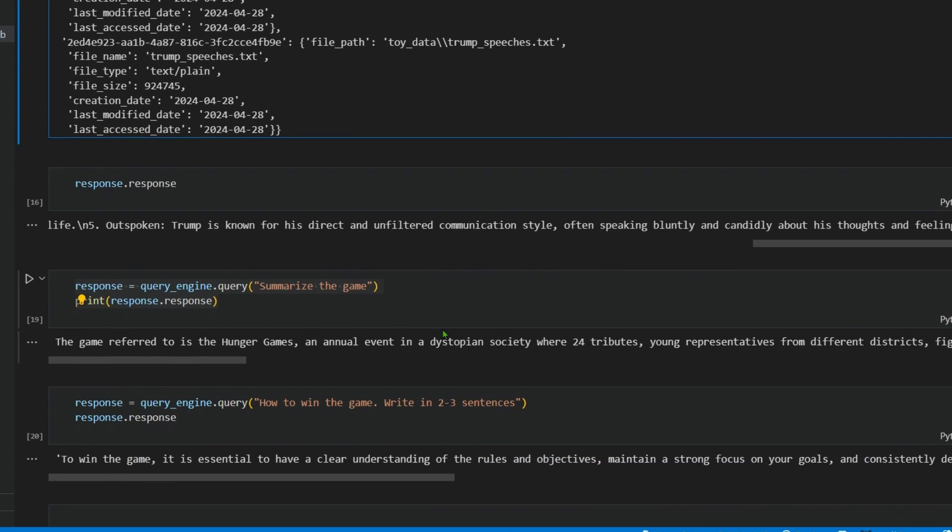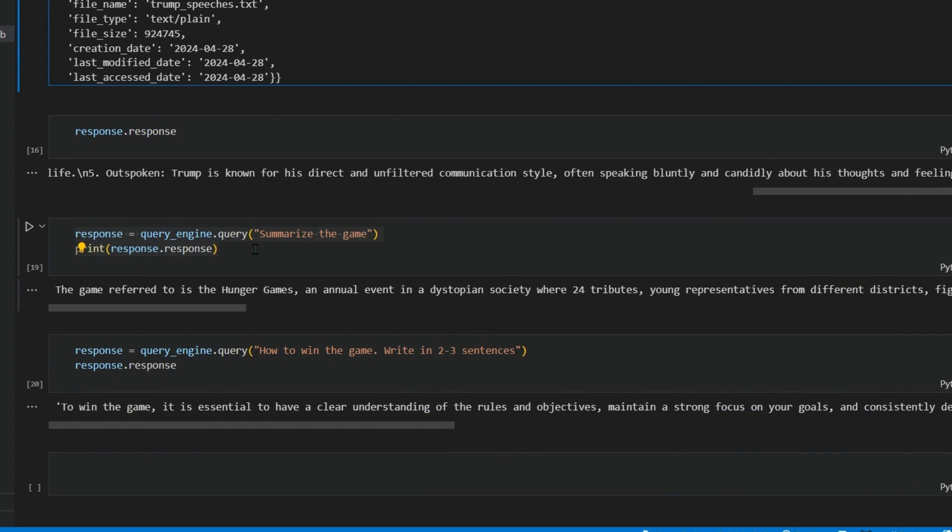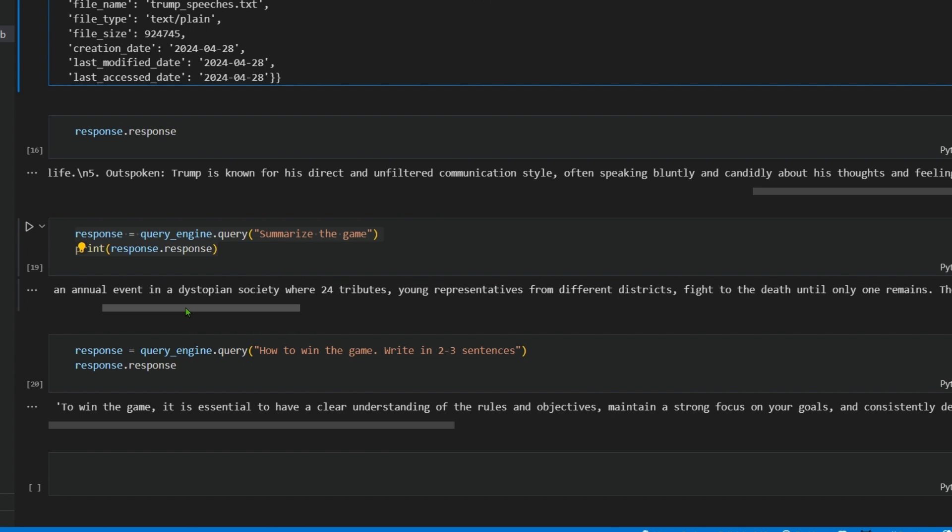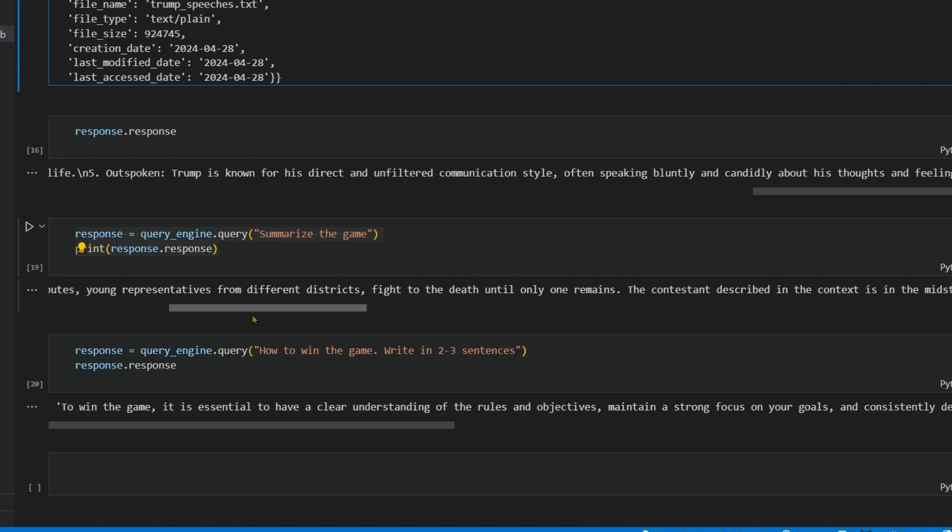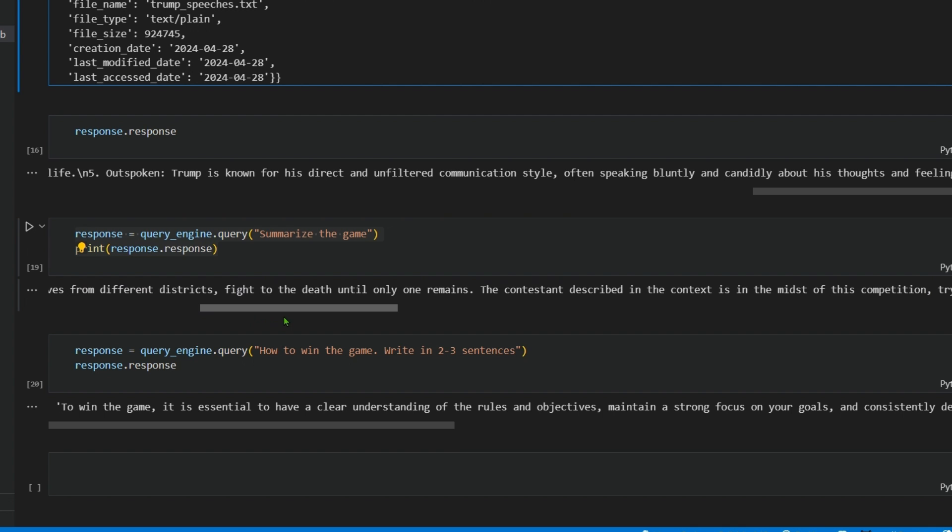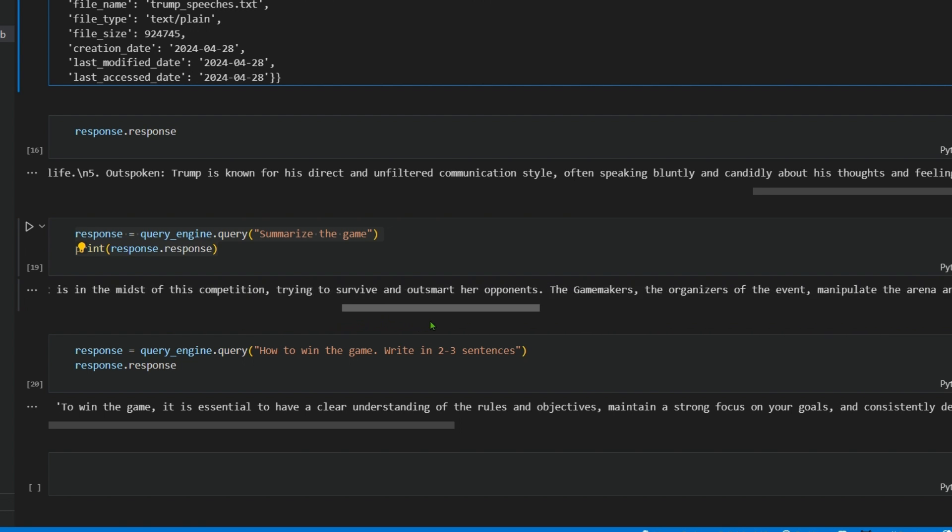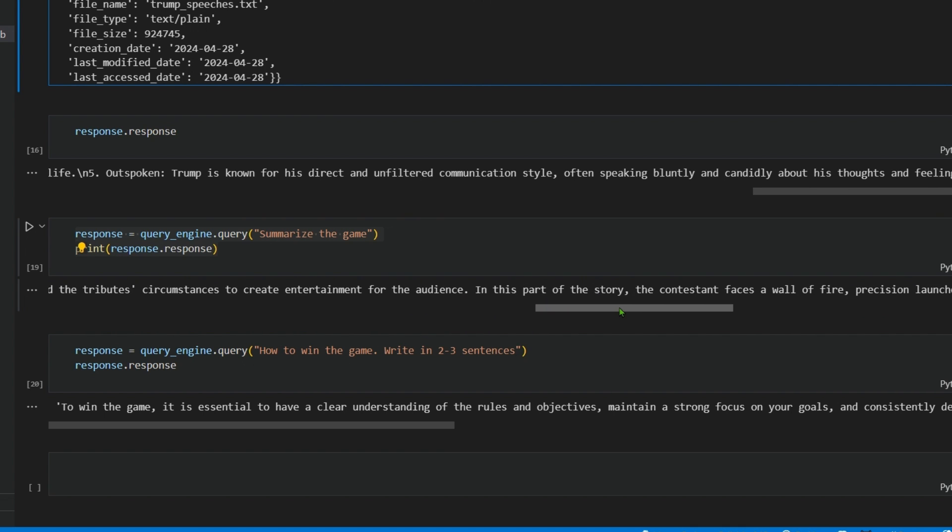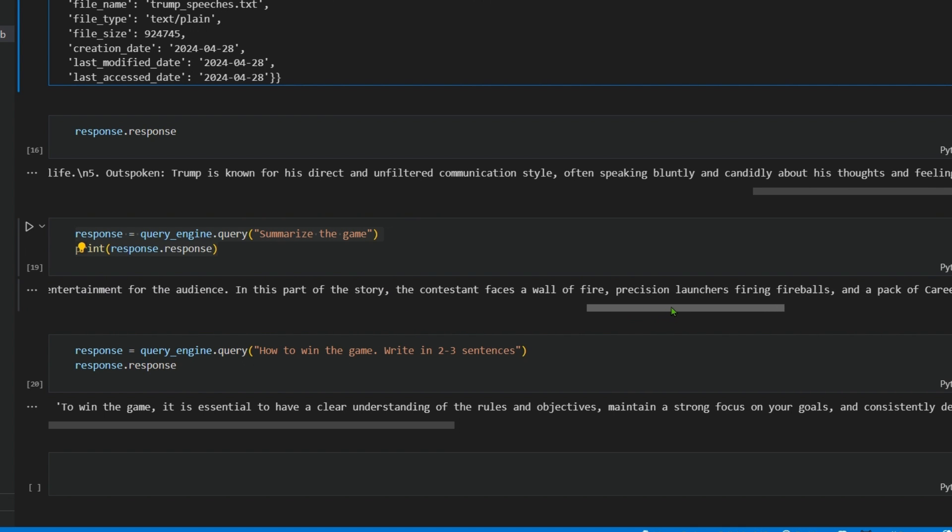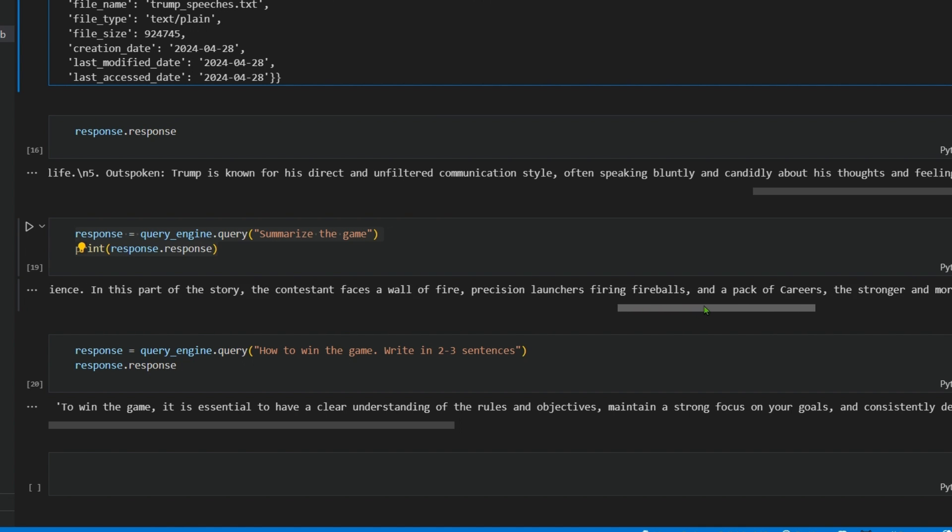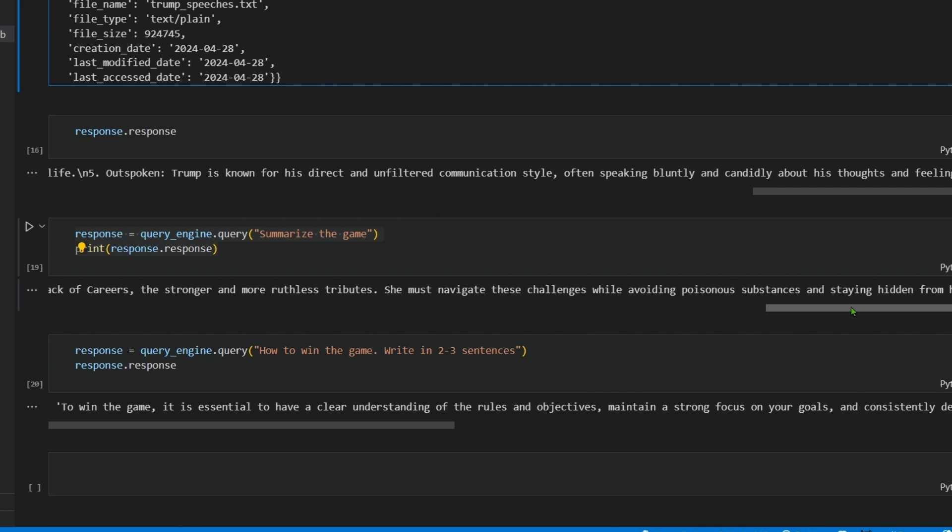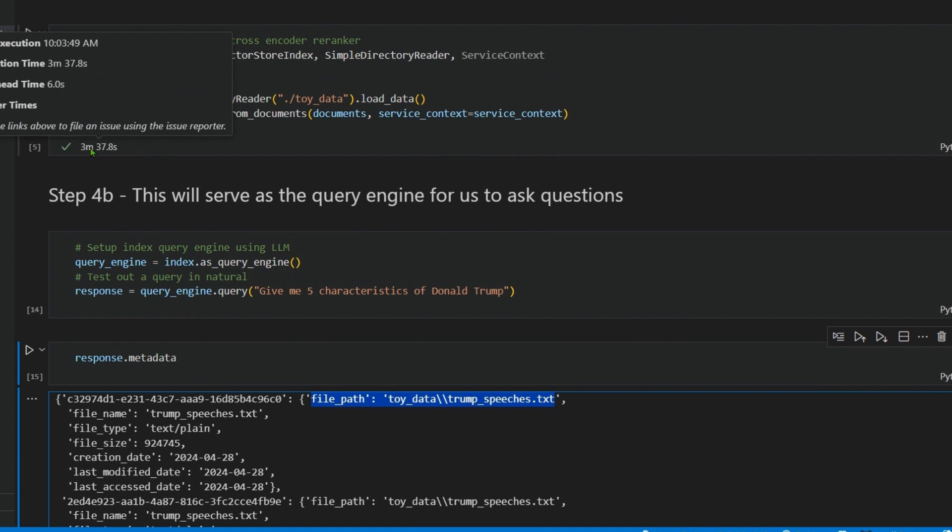The next query is 'summarize the game.' The game referred to is the Hunger Games, an annual event in a dystopian society where 24 tributes fight to the death until only one remains. In this part of the story, the contestant faces a wall of fire, fireballs, and a pack of careers.